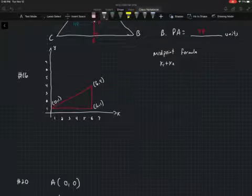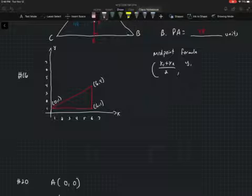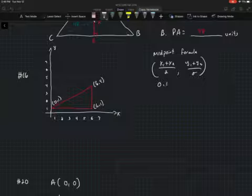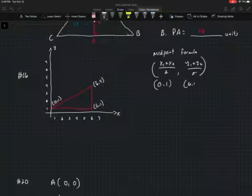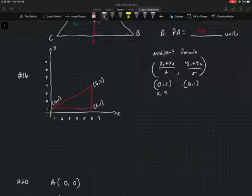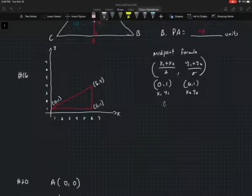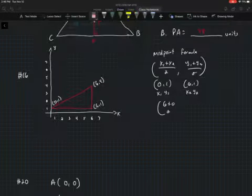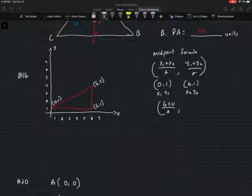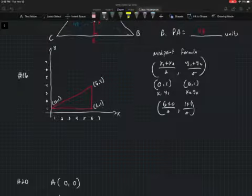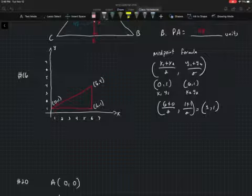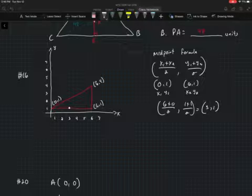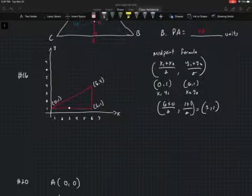The midpoint formula is (x₁ + x₂)/2 and (y₁ + y₂)/2. Using (0, 1) and (6, 1) as my two points, that gives (6 + 0)/2 and (1 + 1)/2, which equals (3, 1). So (3, 1) is the midpoint of that bottom segment.